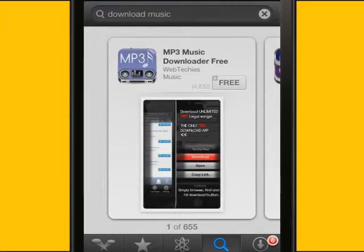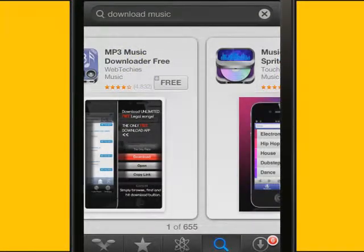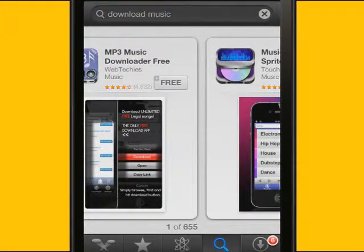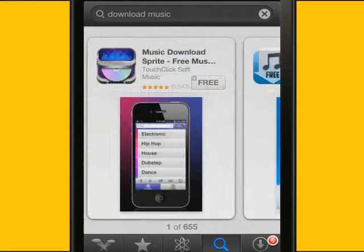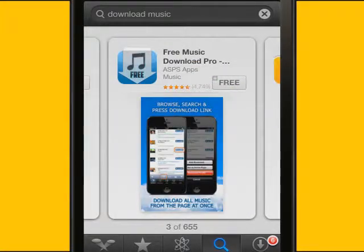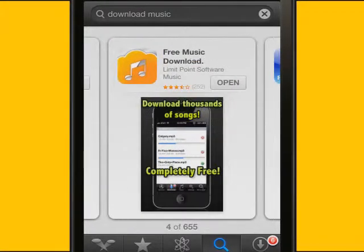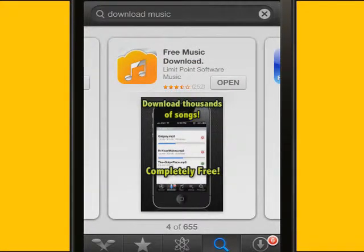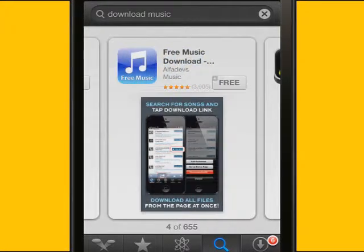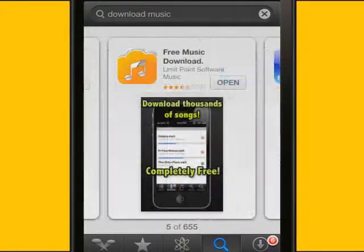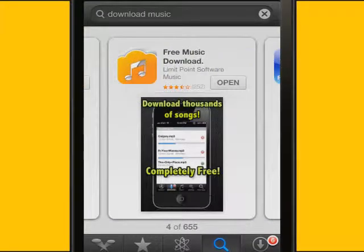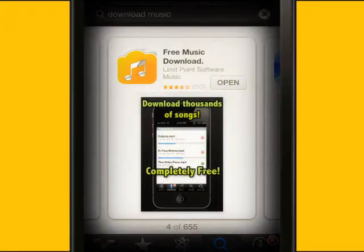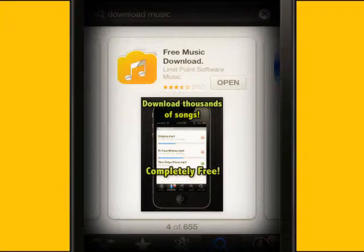Firstly, there's the app store method. Search the app store and download any free music downloader of your choice. I'll be using the free music download app. There are many alternatives out there so it doesn't really matter what app you pick. However, they do have some disadvantages.